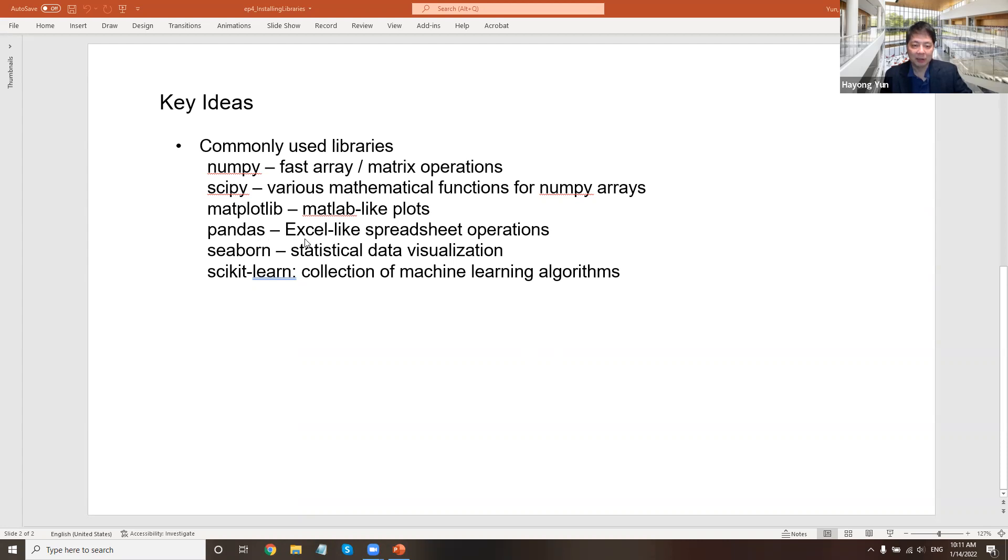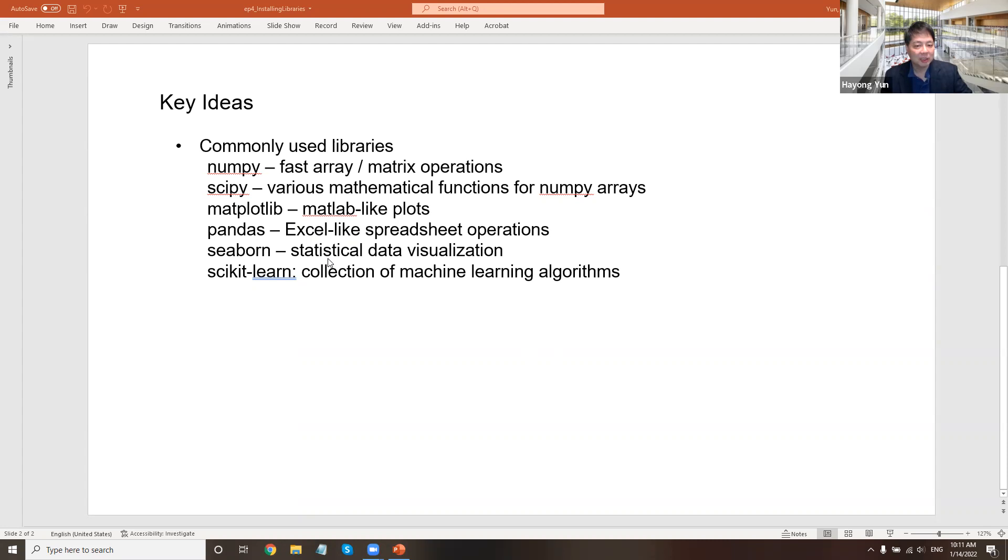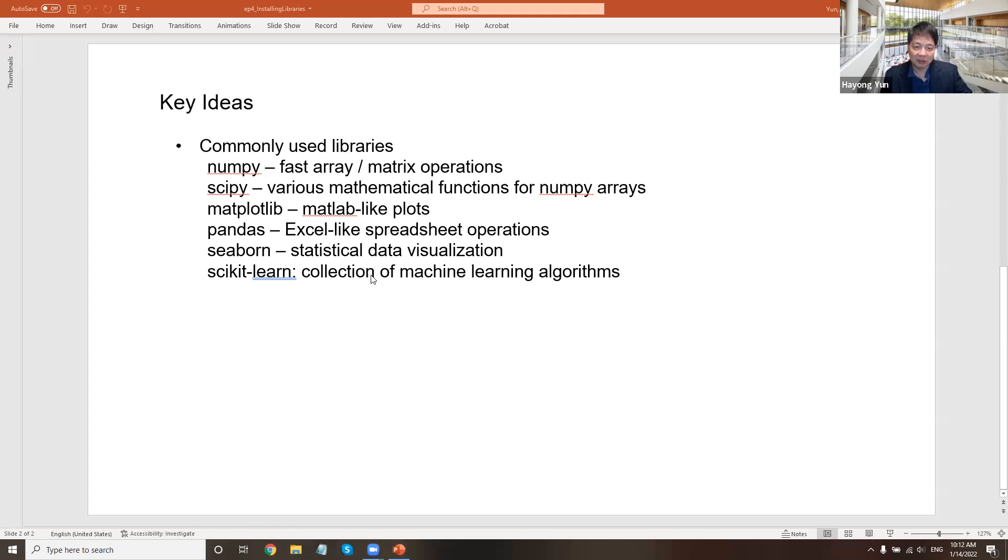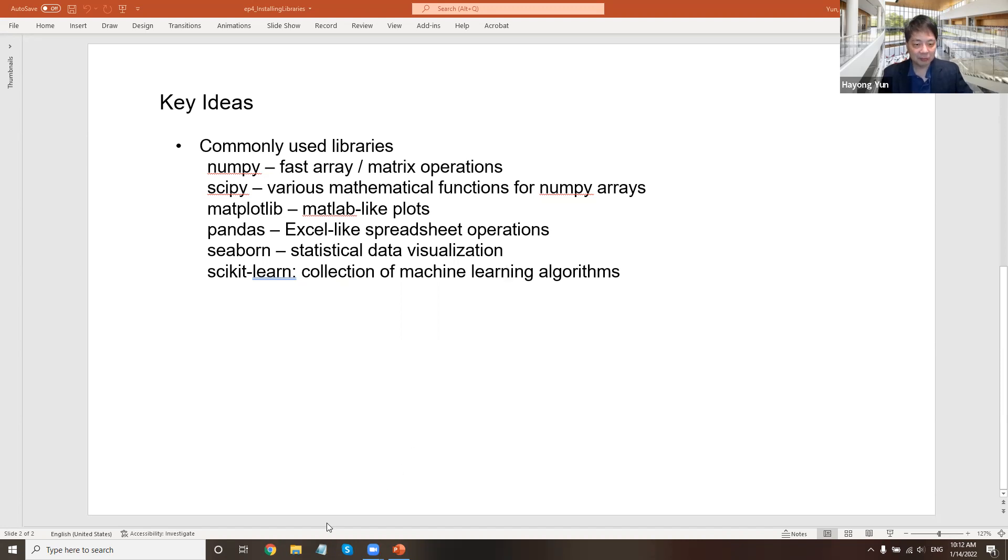And then Pandas is like Python's Excel spreadsheet, so they kind of mimic that and how to input and output and operate on the spreadsheets. Seaborn is a statistical data visualization. There are many correlations and all those kinds of things in machine learning appearing. And Scikit-learn is a collection of machine learning algorithms, regression and many things.